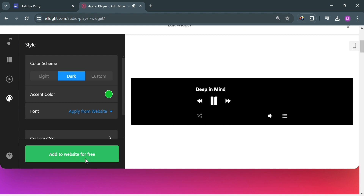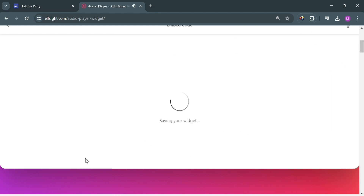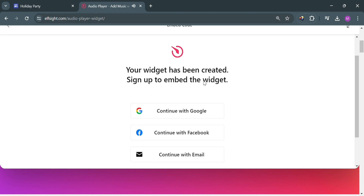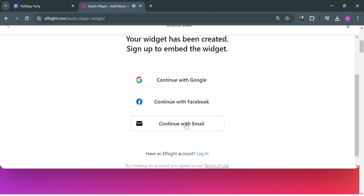After that, all you need to do is wait for it to be saved. Then the next thing that you need to do is simply sign in or sign up using your Google account, Facebook, or even your email address. In those options, I'm going to choose to continue using my Google account. Just click on it, then choose your account details. And upon signing in, you will be directed on this page.